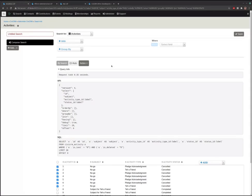Somebody asked if we can show the underlying API code or SQL for a given search, and the answer is yes — it's right there in the tab called Query Info. It'll tell you how long the query took, what API params were used, and what the resulting SQL was. This is very useful in debugging, and it was useful for me to be able to look at what API params were generating what SQL exactly on the system.